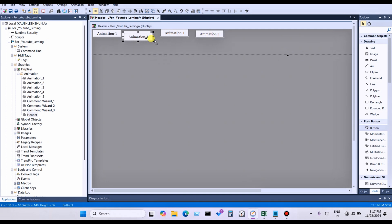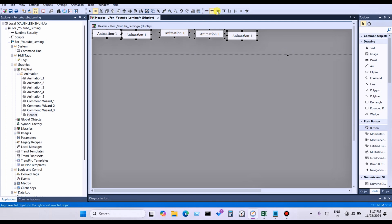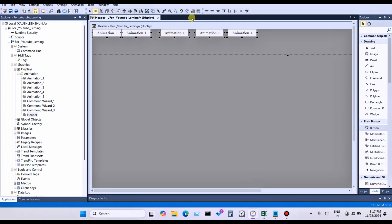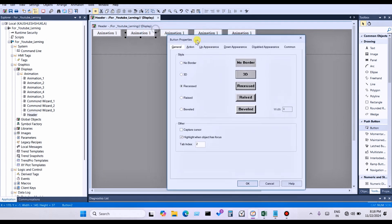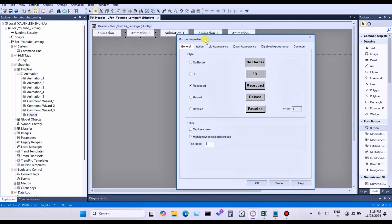Create five buttons — one for each animation display page. Select all buttons, and you can use align top, space horizontal, and space vertical to arrange them evenly. What you want to change for each additional button is only the text of the button and the command of the button.